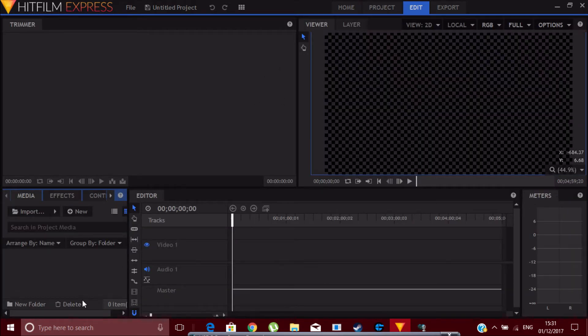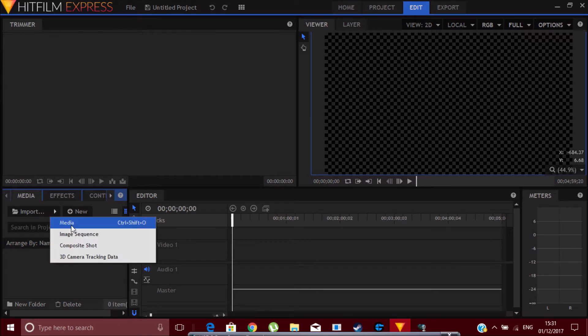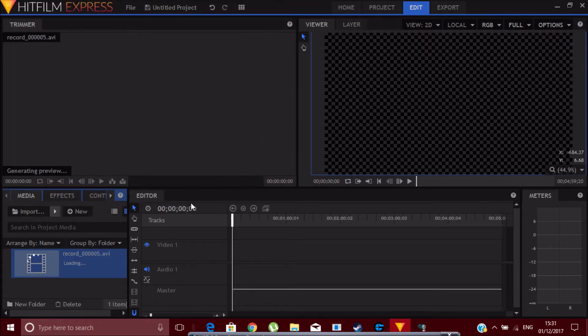From here you just go to Import, you click on that thing, Media, and this is the file I've recorded. You just wait for it to load for a while.